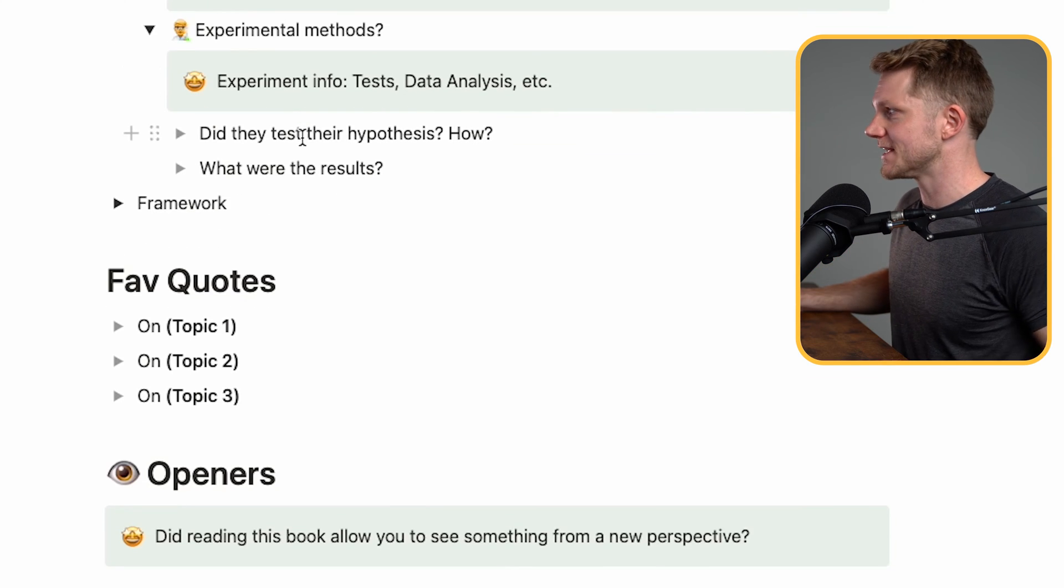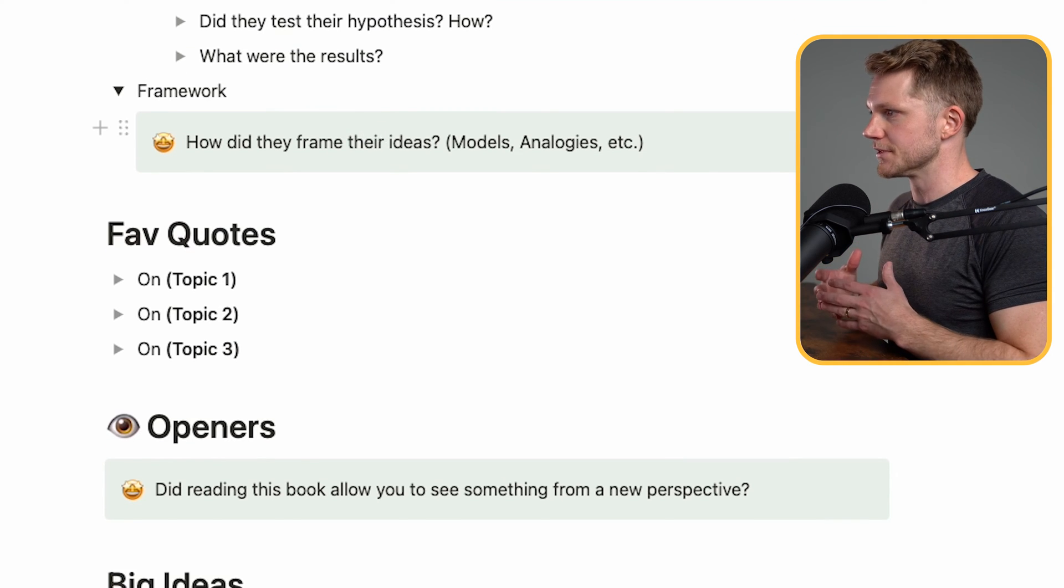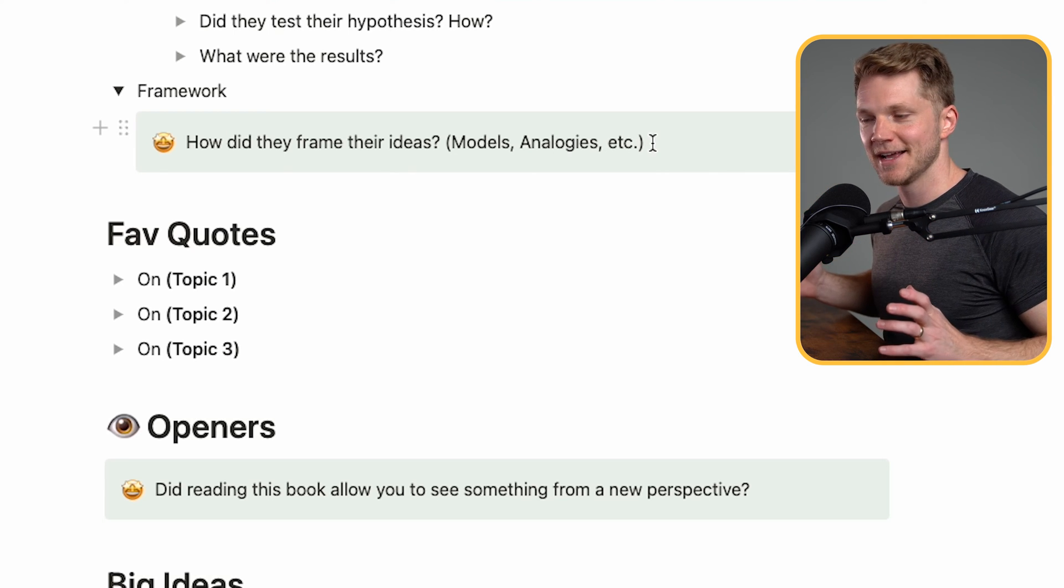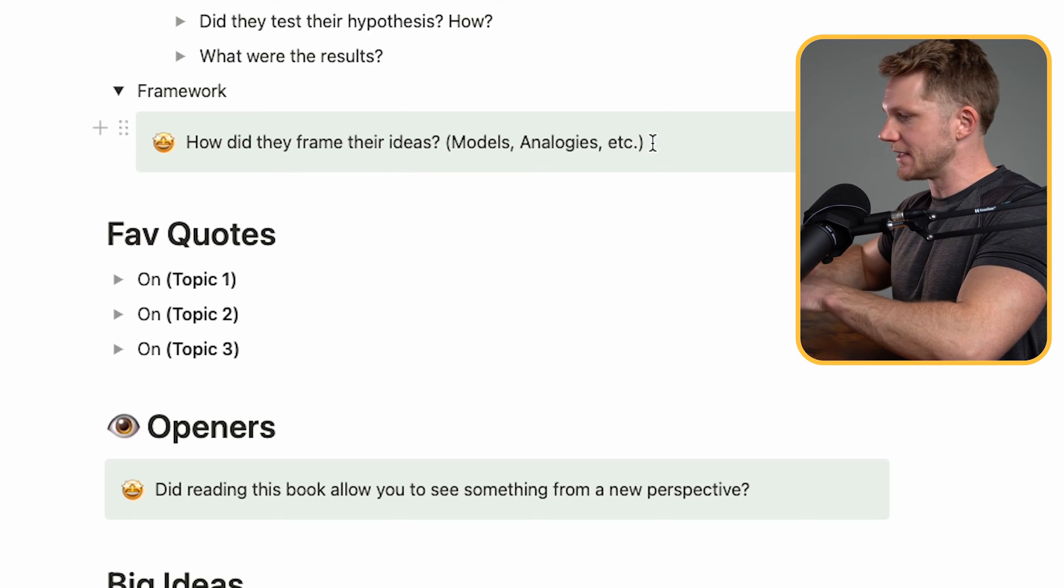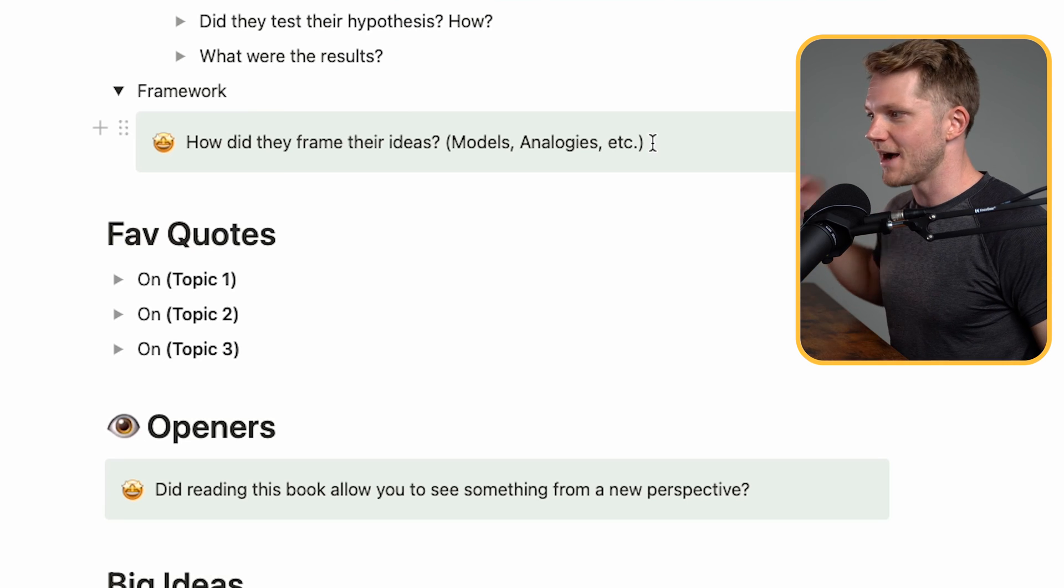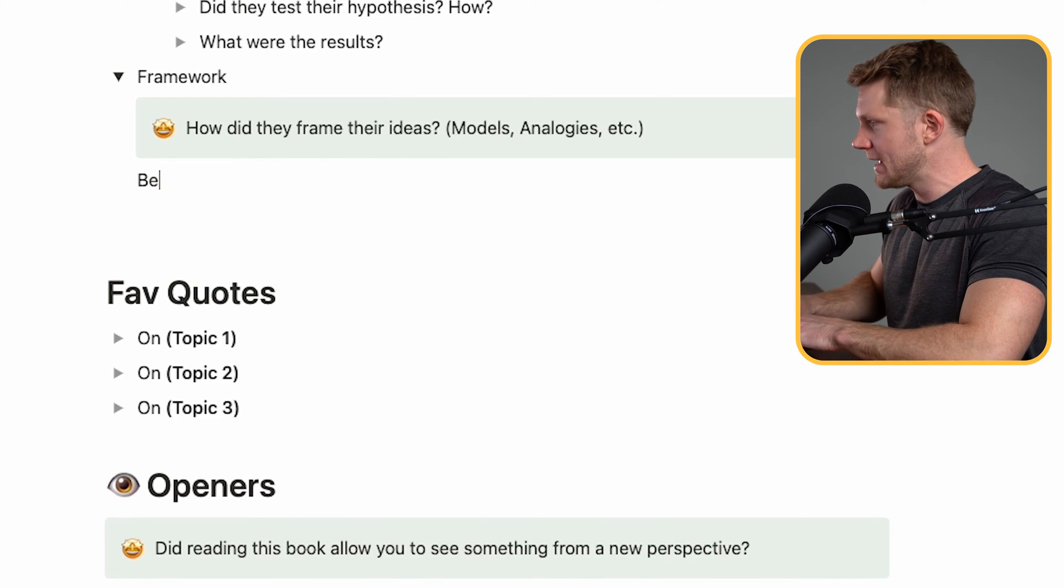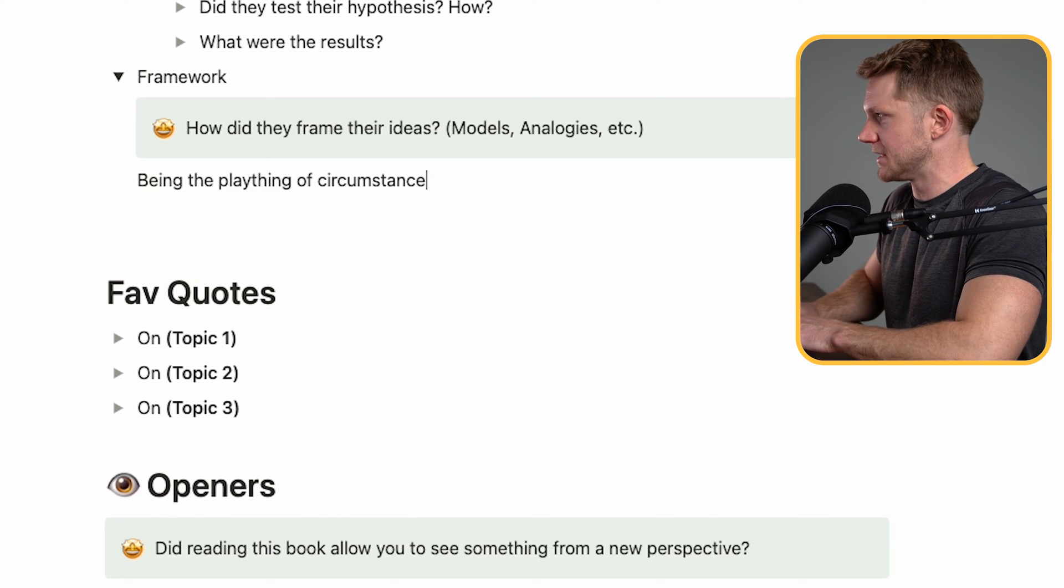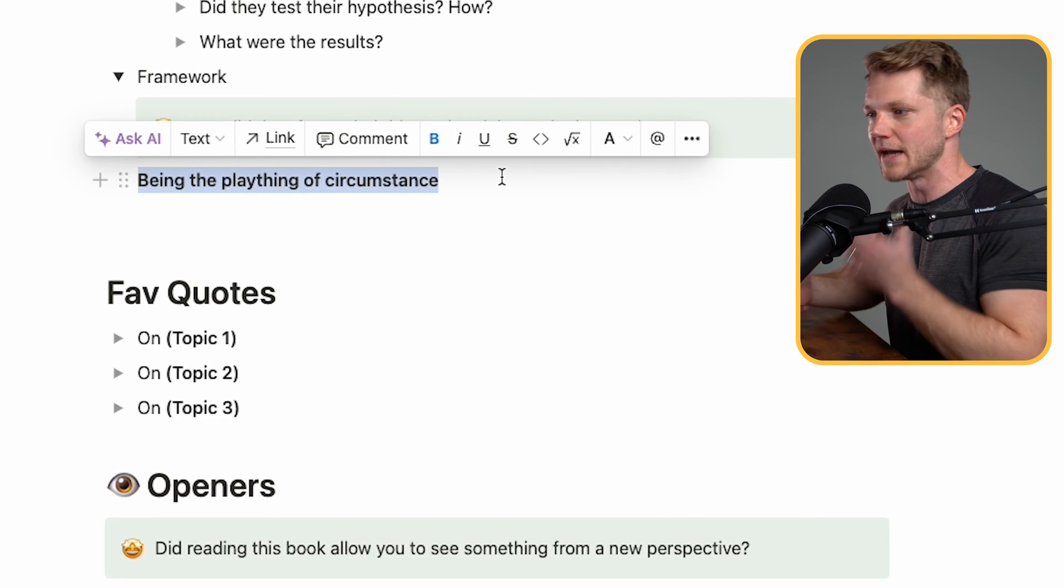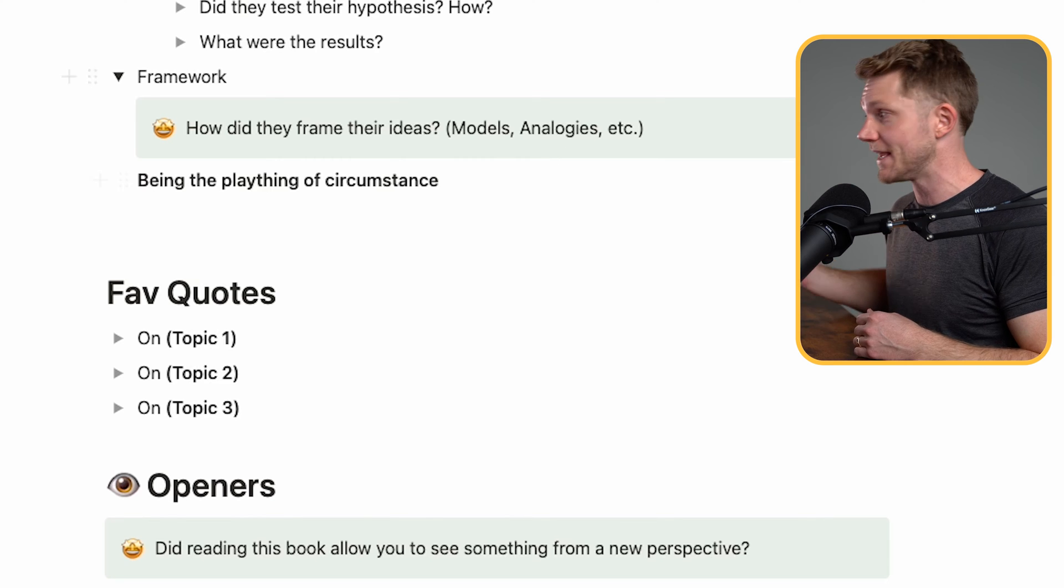Next is frameworks. And this one is all about models and analogies that the author uses. This one is really useful because anything that's abstract that the author uses to formulate or to provide a scaffolding for their arguments, this is a great way to evaluate those cases. There's a really great analogy Frankl uses in the book that I still remember. He talks about being the plaything of circumstance. And he uses that as an illustration of the final consequences of the nihilism and the cynicism that he saw driving a lot of his fellow prisoners in the camps.